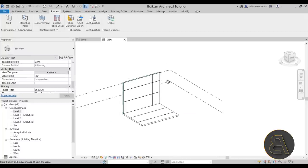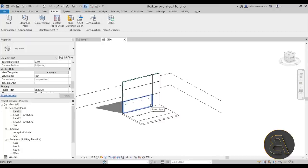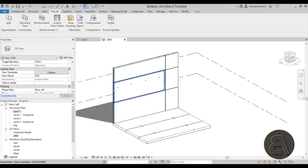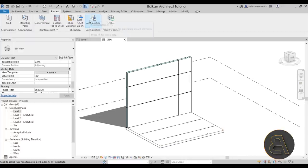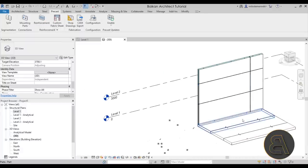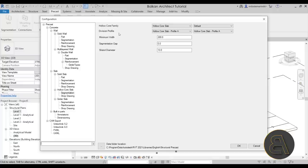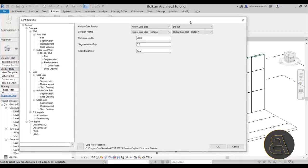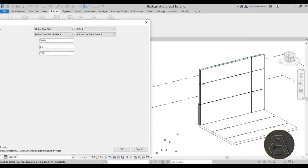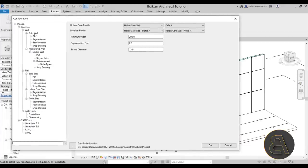Now let's look at what determines the size of these parts and their separation. All the tools on the precast tab can be configured to set up what they do. All those settings are in the configuration button. The configuration panel shows a precast menu that breaks down into concrete, walls, slabs, and built-in parts. For each you can set up the segments.